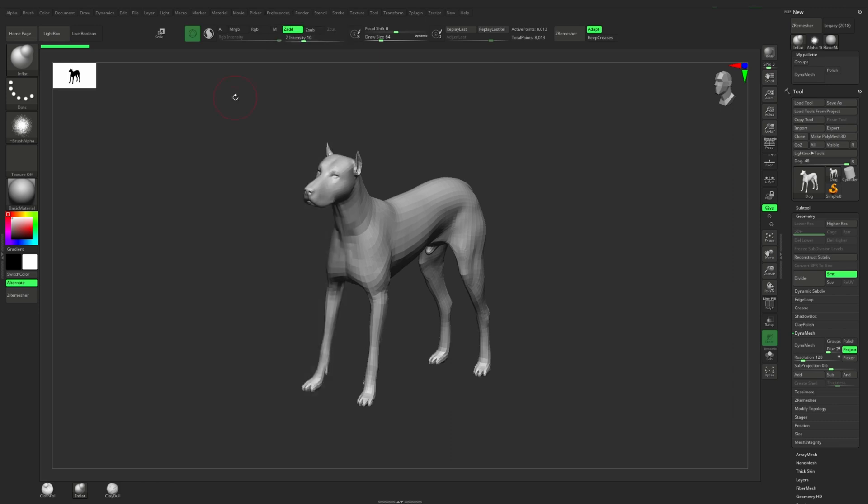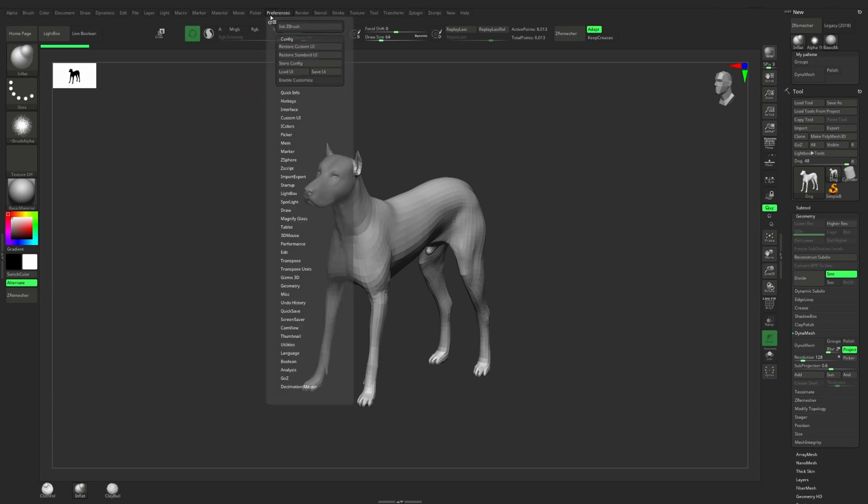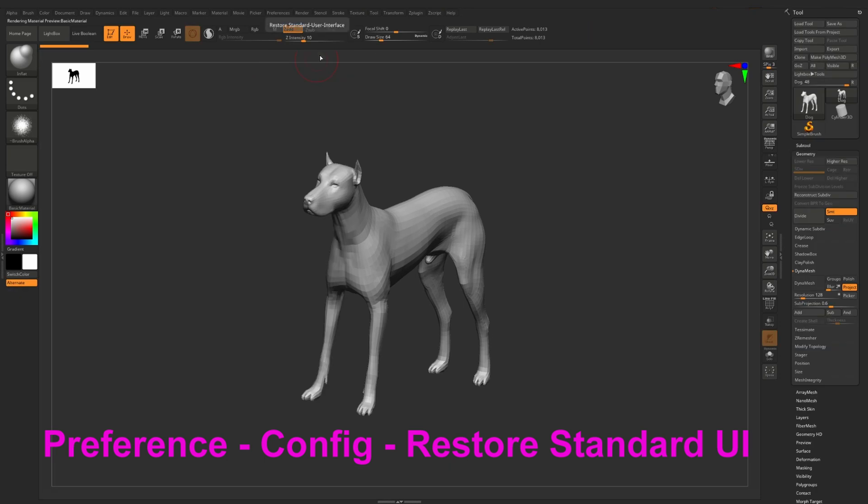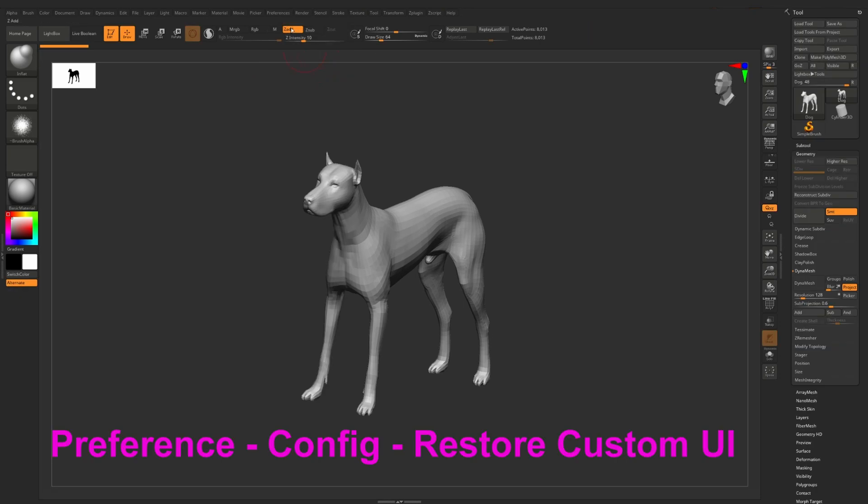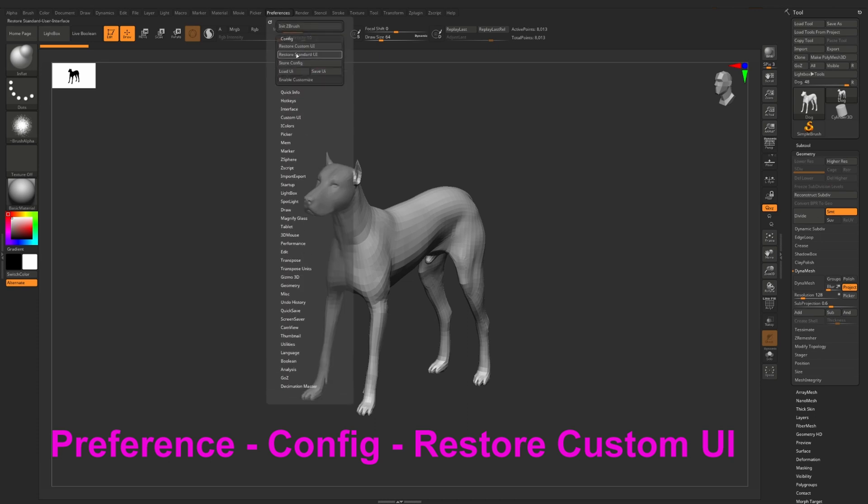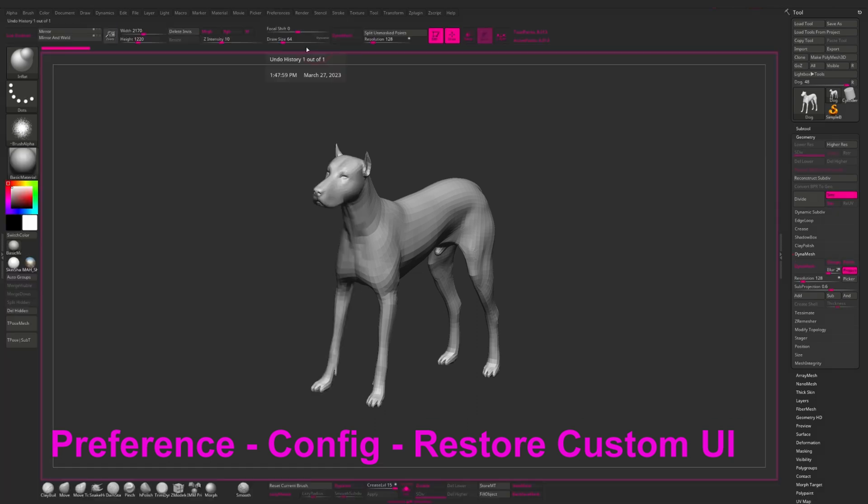If you want to go to the default interface, then you can easily do it by pressing restore standard user interface. And if you need to bring back your saved custom UI, then you go here and press restore custom UI.